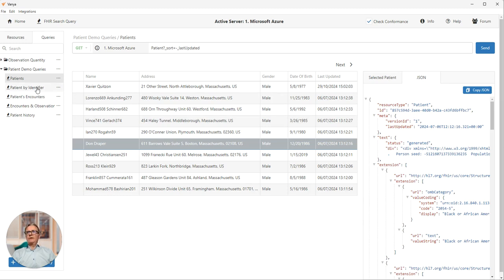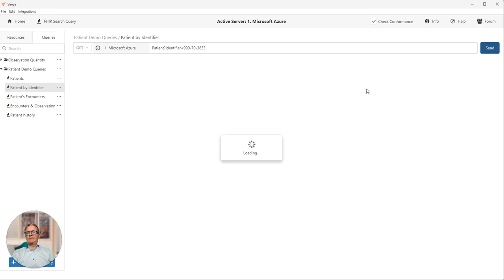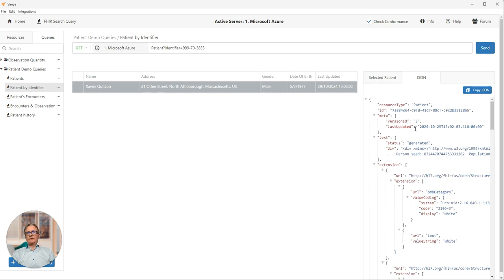The second query is a search by identifier. So now slightly different. We have an identifier parameter and a patient social security number. If I click send there, I should get one patient back. And there's our patient Xavier. And there's the raw JSON for the patient resource.